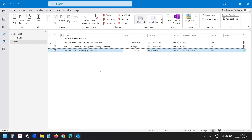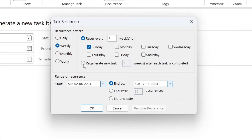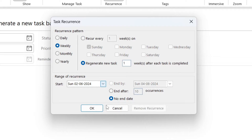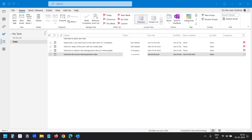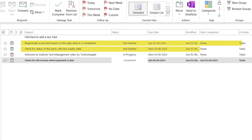Now I will create a recurring task with the regenerate option. I'll select Recurrence and this time select the second option: regenerate new task one week after each task is completed. I'll click OK and save the task. Here in my task list, you can see the newly created recurring tasks with the two different options.